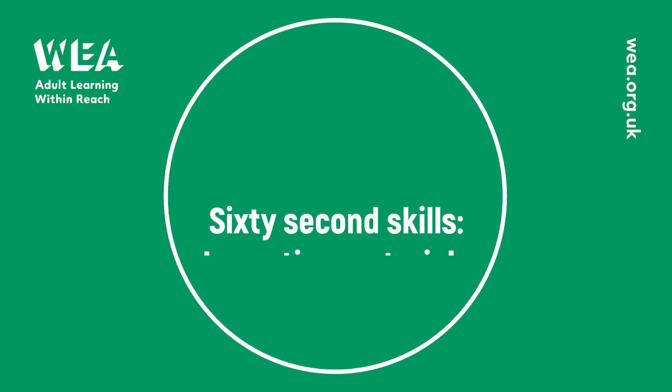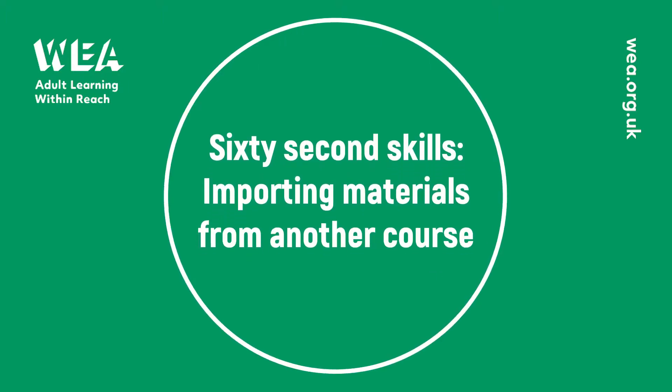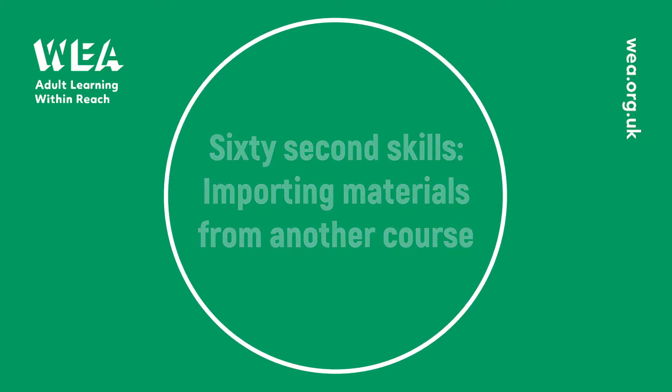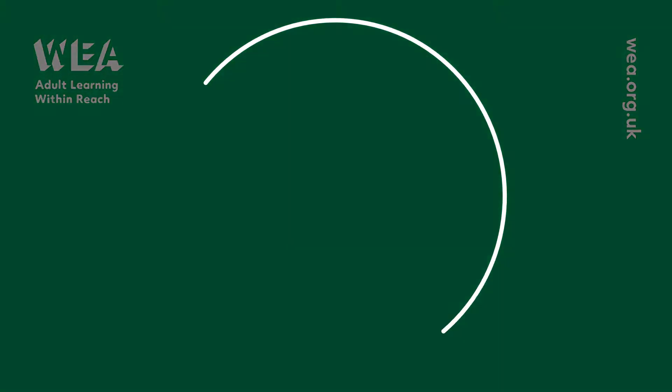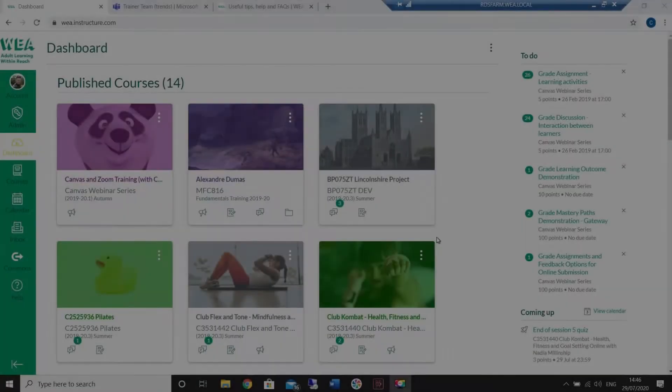Hello and welcome to this 60 second skills session all about how you can import material from one course to another.